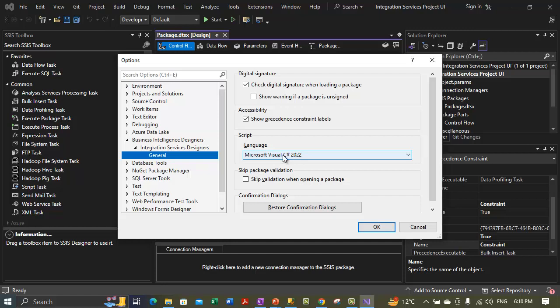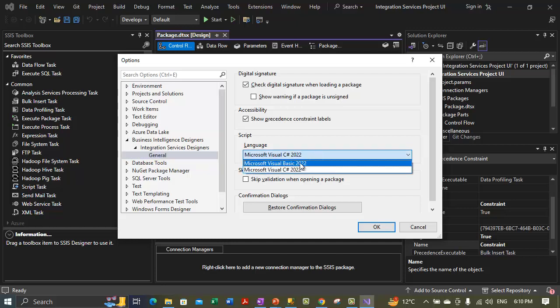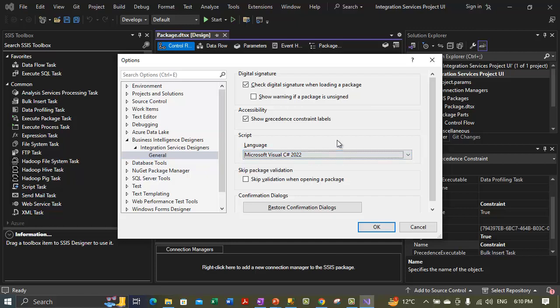The next option is the scripting language to use for this environment. Right now Visual C# 2022 is selected as the default scripting language, but you can change it to Visual Basic 2022 if you like — it depends on which language you are comfortable doing scripting in, so you can select your language accordingly.